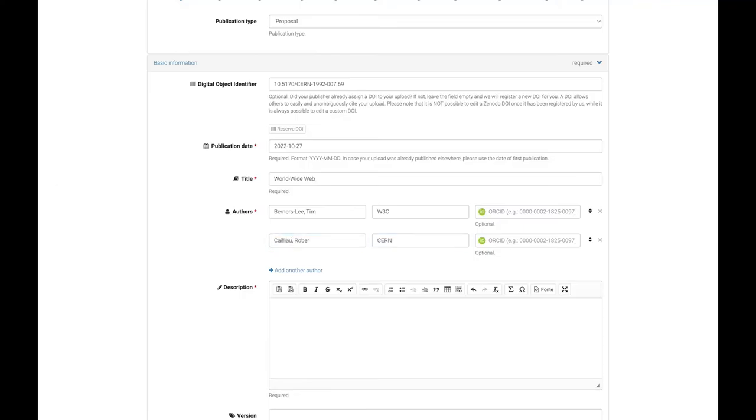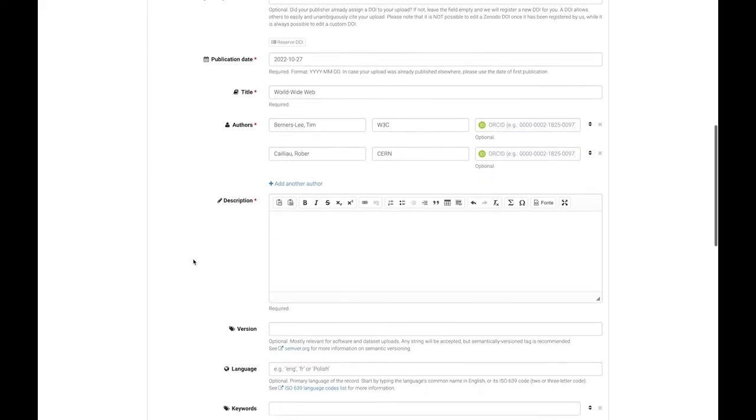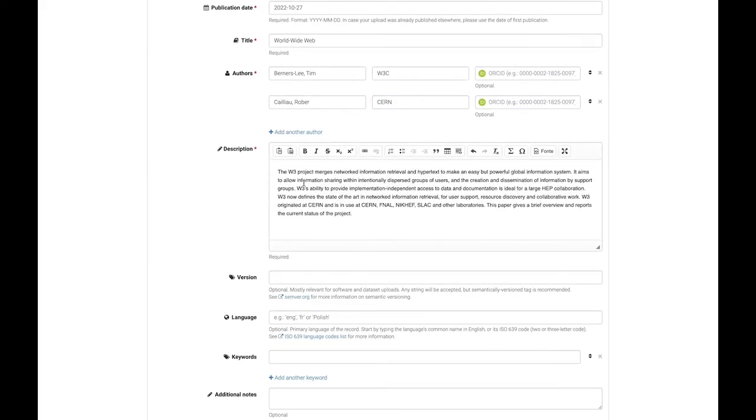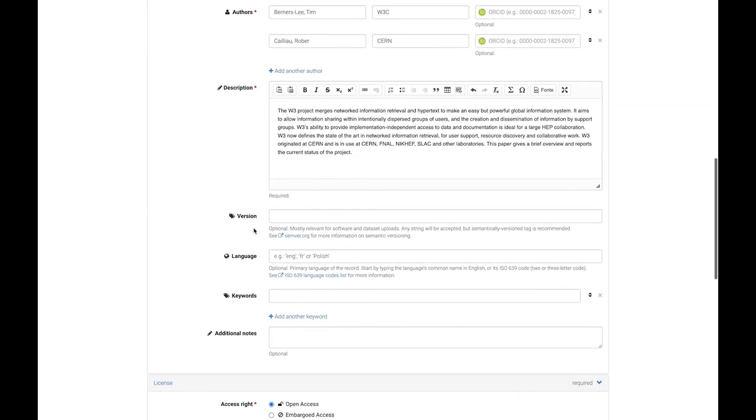Next, enter an informative description, preferably the abstract if it's an article. For a dataset, make sure the description is rich enough for its utility and reusability to be understood.